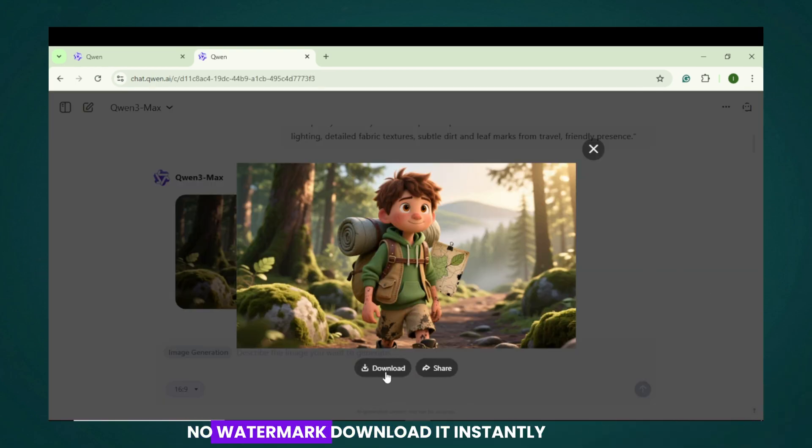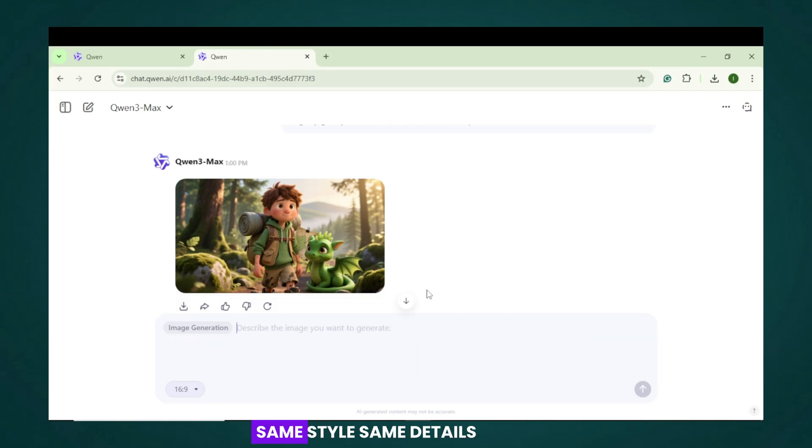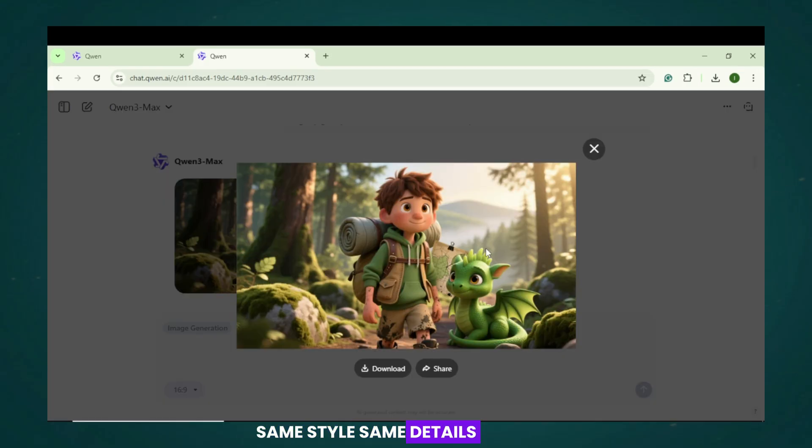No watermark. Download it instantly. Repeat for the second character. Same style. Same details. Now make the scene images.